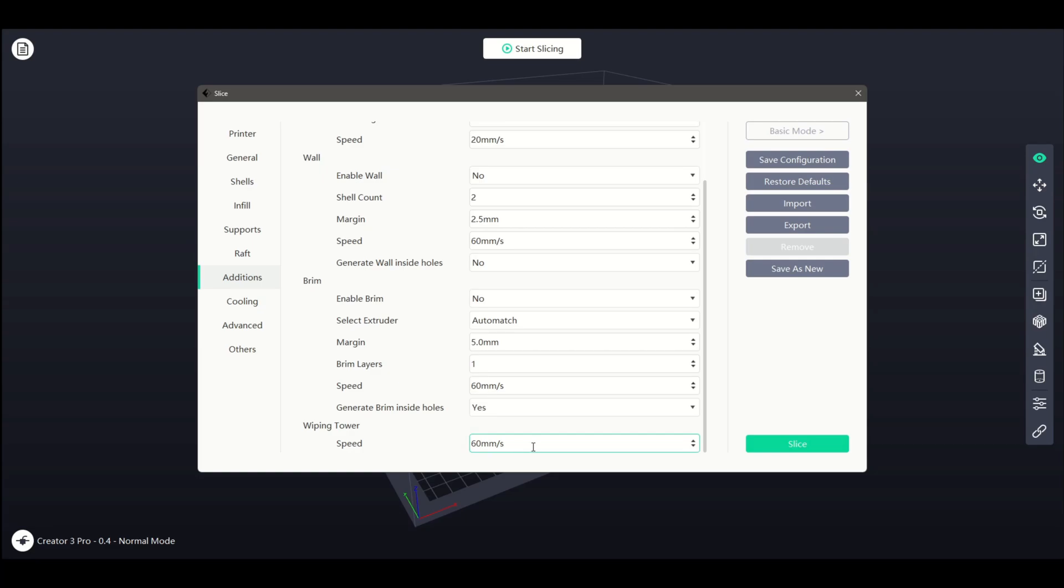Finally, our last addition is a wiping tower. A wiping tower is a feature used for dual extrusion printing to help prevent oozing and ensure fresh filament is used each layer. This setting here sets the print speed for our wiping tower.